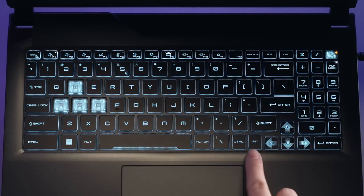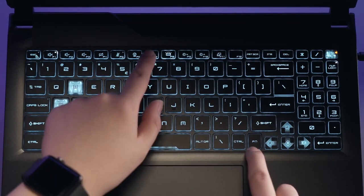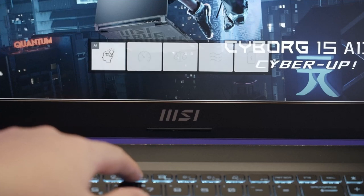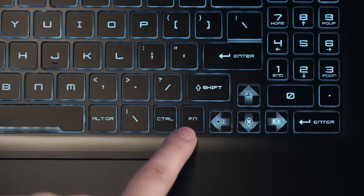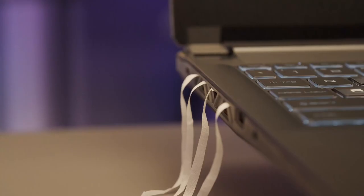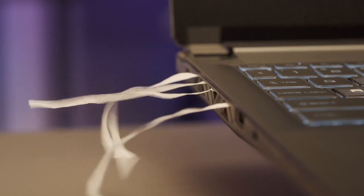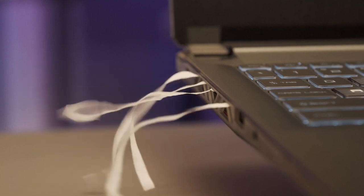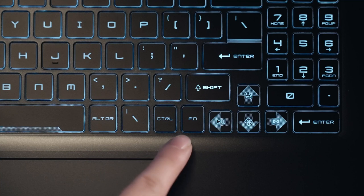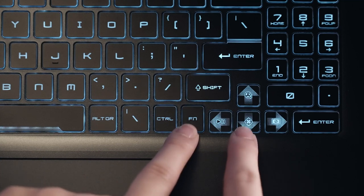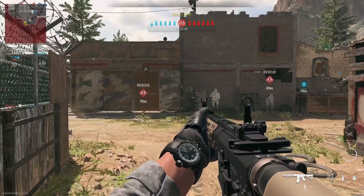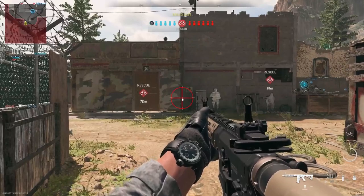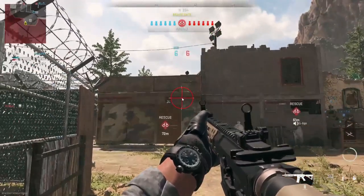Press function key with F7 to quickly switch to performance level. Press function key with up arrow to enable the cooler boost and get better cooling and higher performance. Press the function key with down arrow to enable the crosshair.